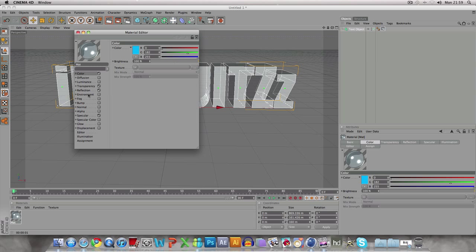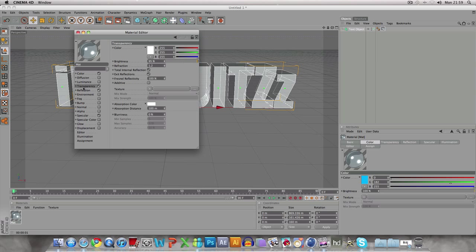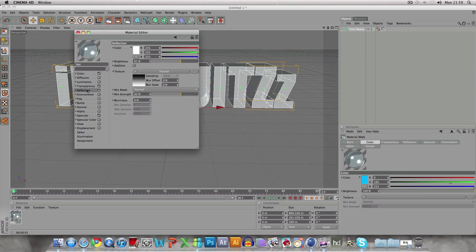First, color doesn't matter at the moment. You want to go to transparency and put brightness to 95 and refraction to 1.2. Then go to reflection and put brightness about 61 and mixed strength about 62. Put the texture on for now.